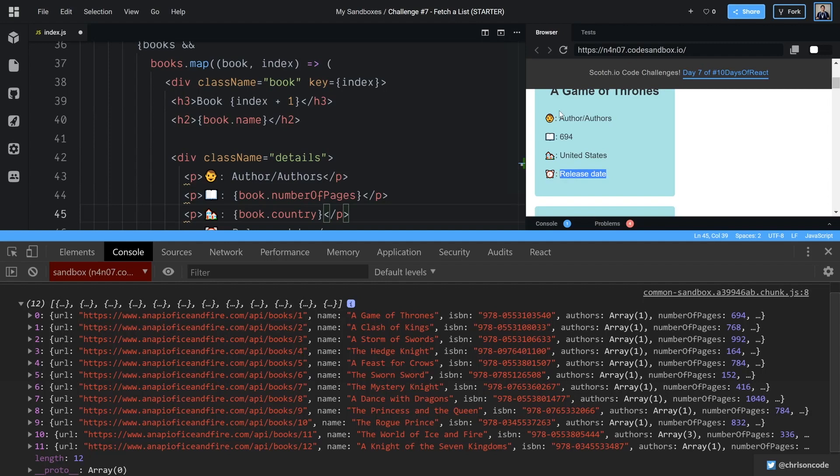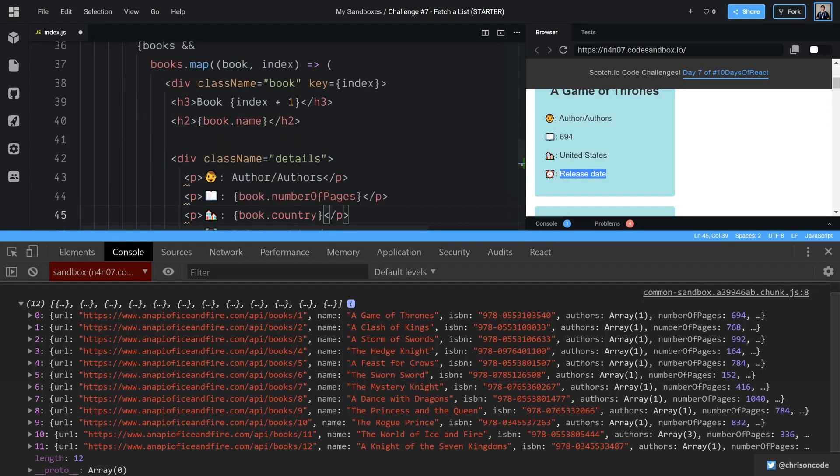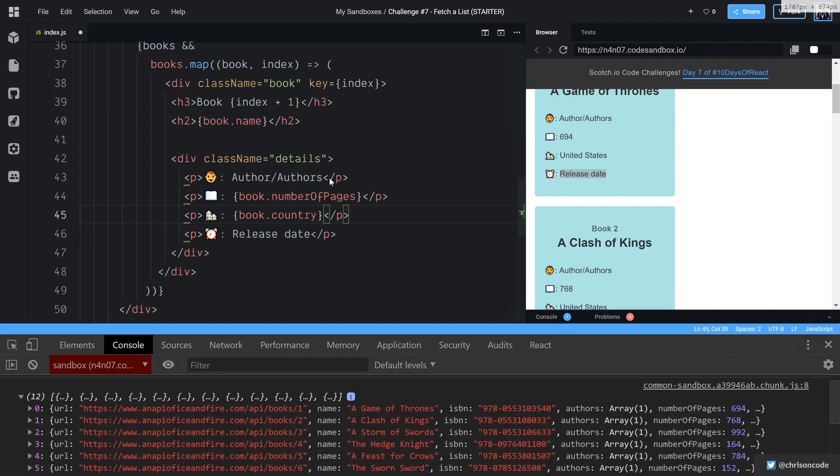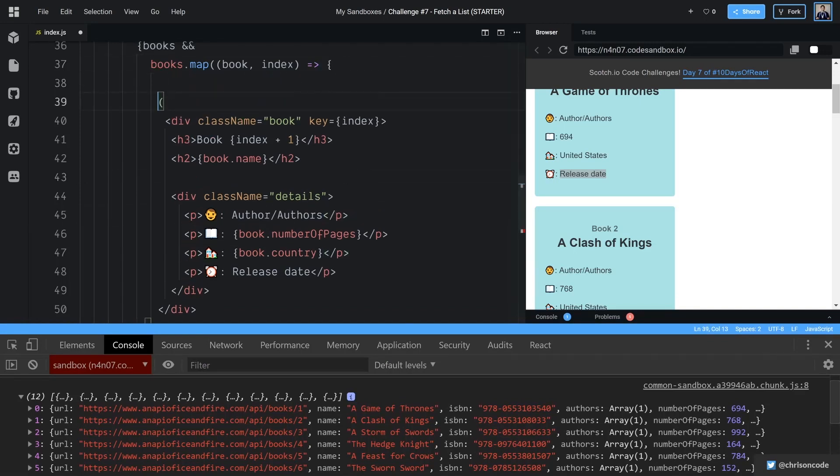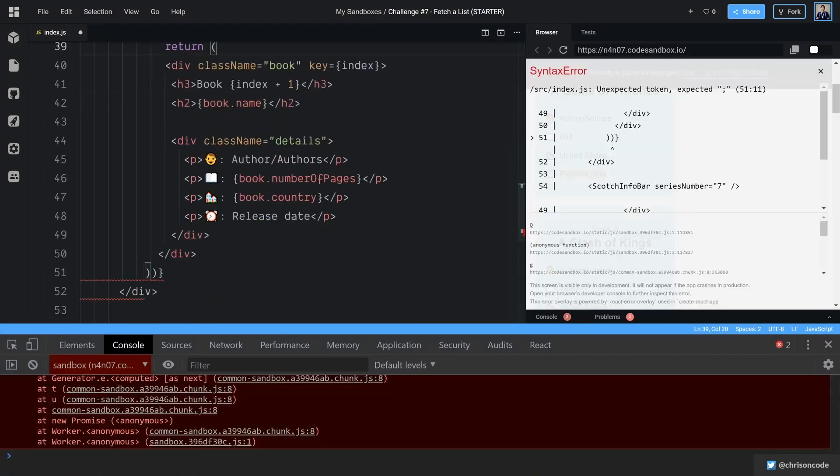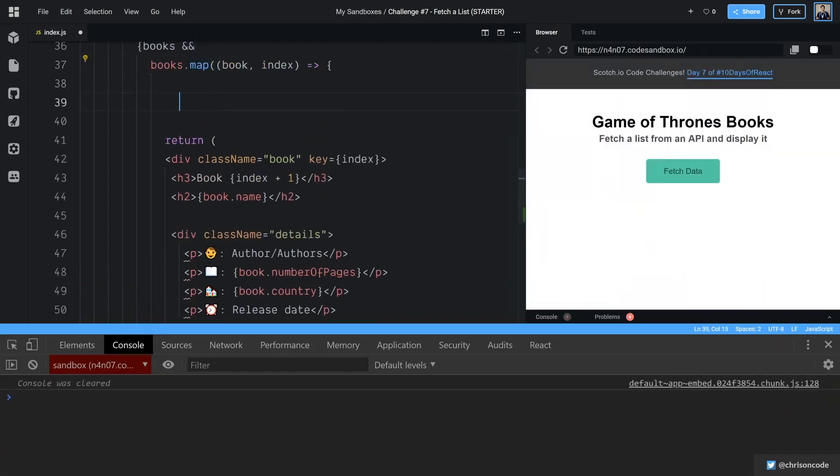We have United States release date. So we have authors and release date to do next. I'm going to actually, well here, instead of just doing an implicit return, let's switch this to an explicit return where we go return. And the reason I'm doing this, you'll see in a second, there we go, is so that we can create some data here.